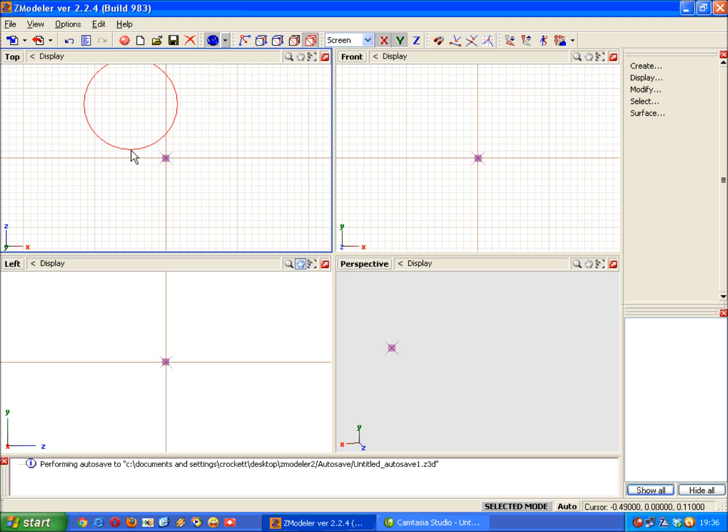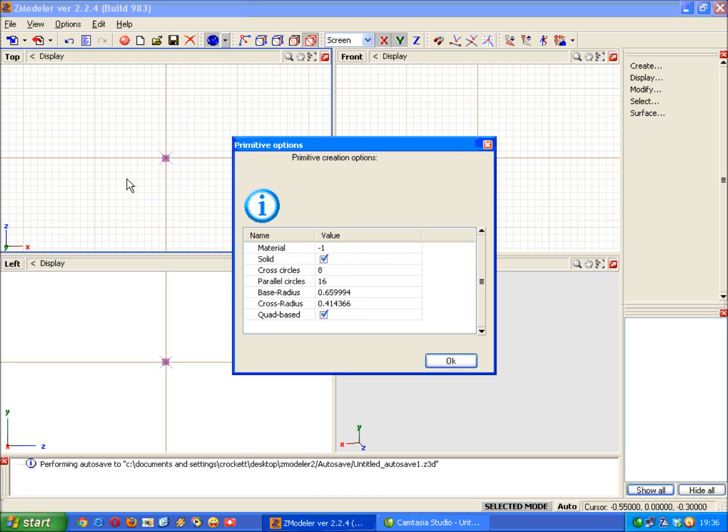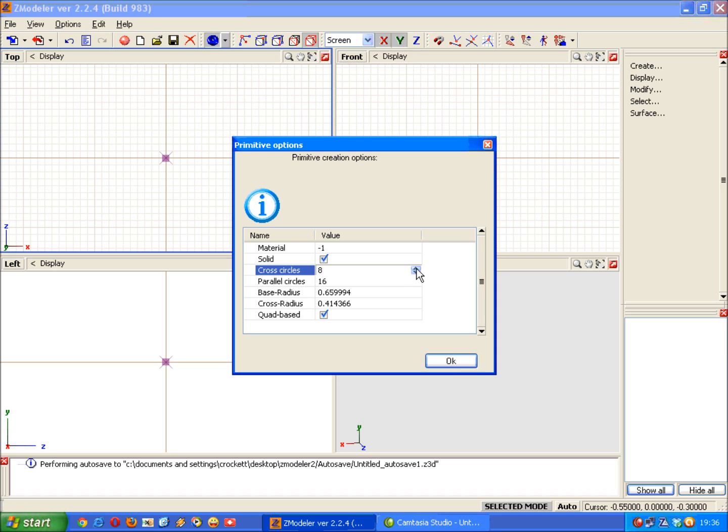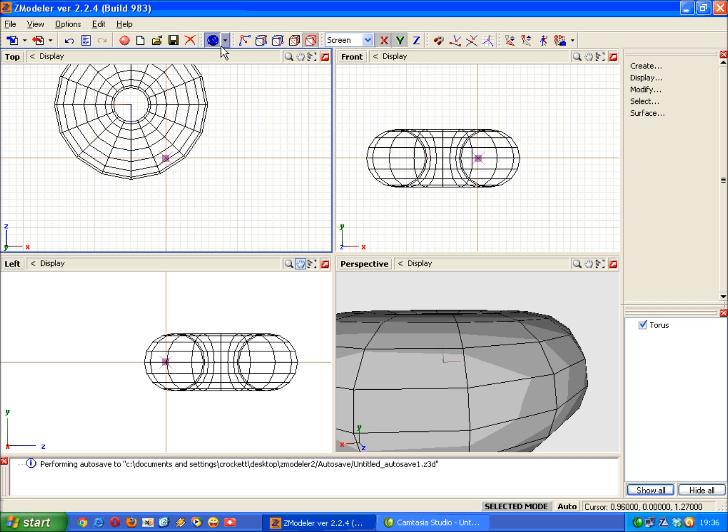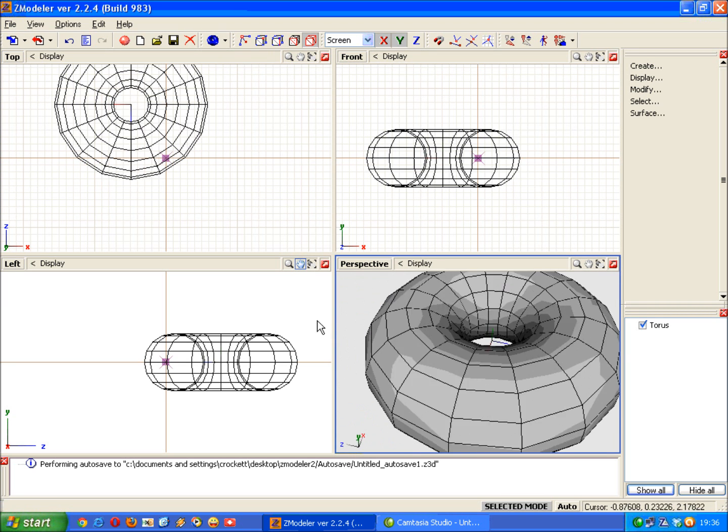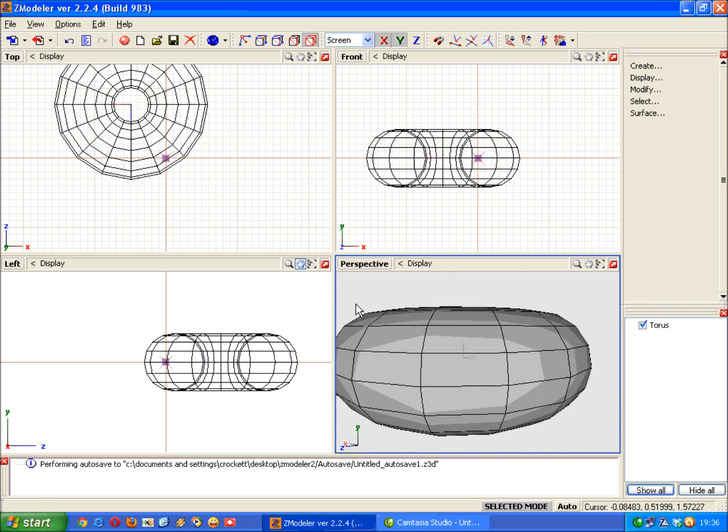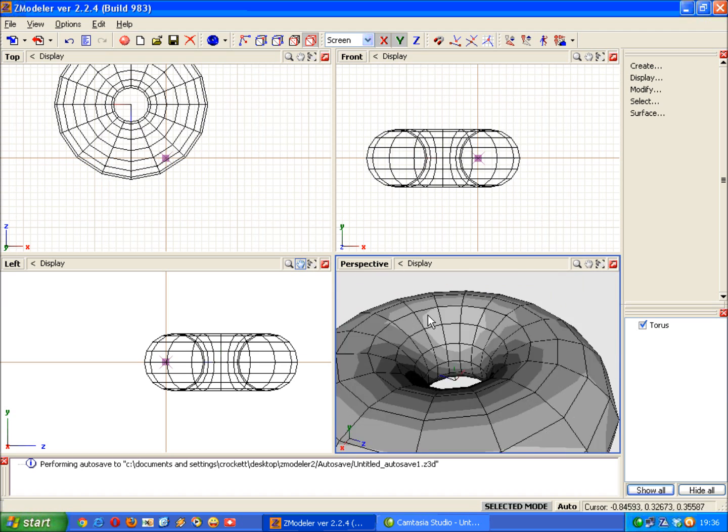And this time instead of clicking automatically to get straight through to the final options window just move the mouse down a bit further. And you see another circle coming across and this will determine the thickness of your torus. When you're happy with it left click again, final options window, set that to 16 and okay, click off the menu there and then you can see you've created a donut.